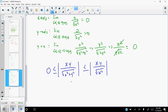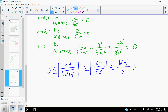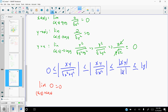We can separate the absolute value on the numerator and denominator. The square root of x² is just |x|, so we have |x|·|y| over |x|. The |x| terms cancel, leaving us with |y|. So we've established: 0 ≤ |f(x,y)| ≤ |y|.